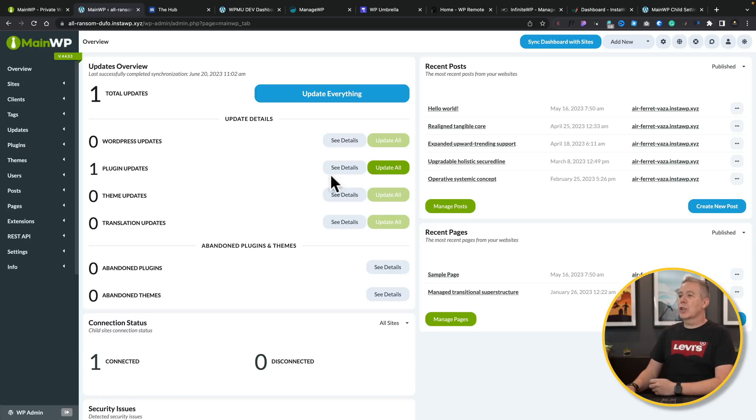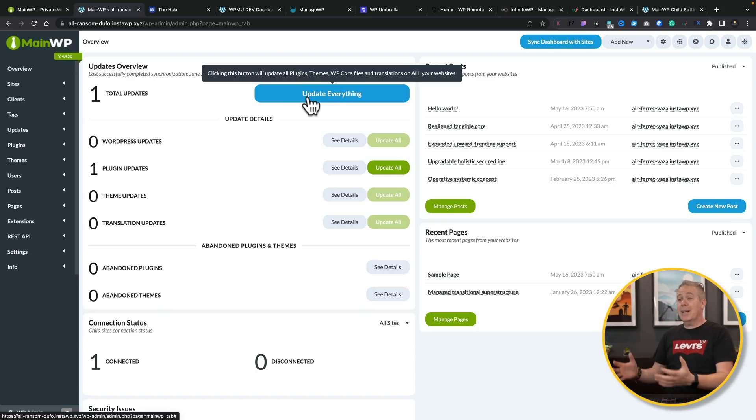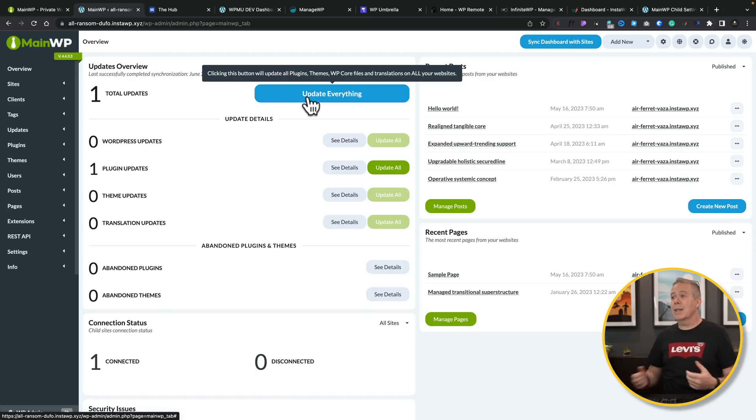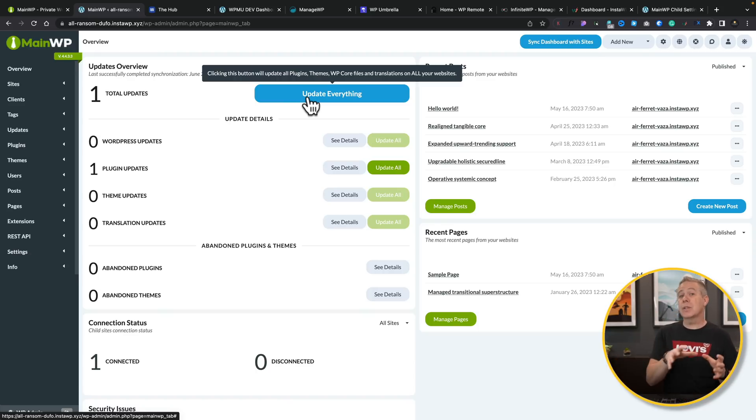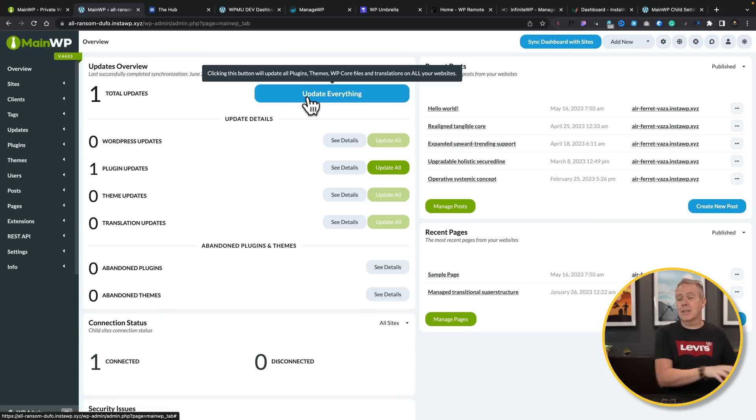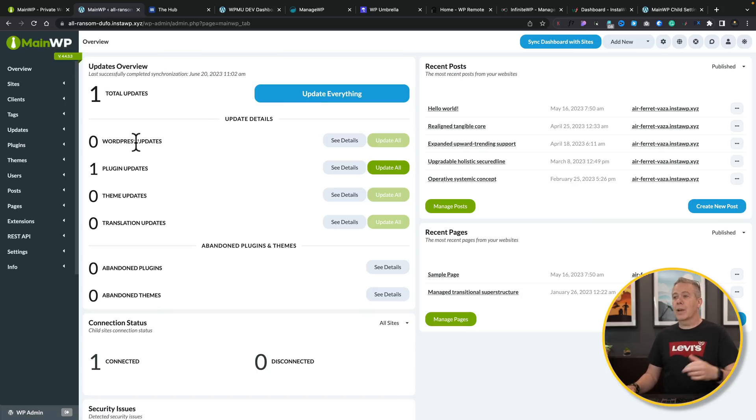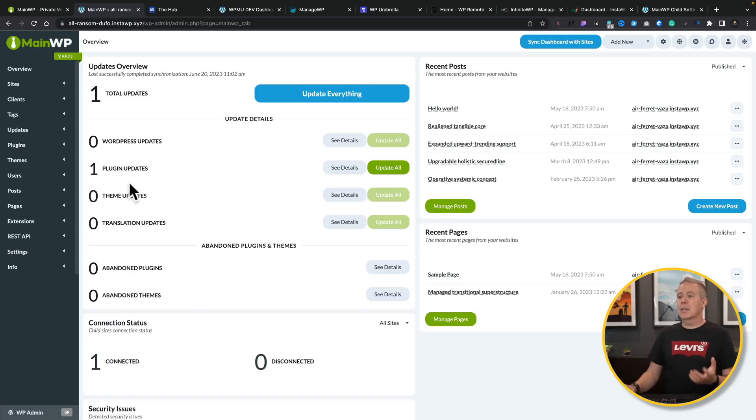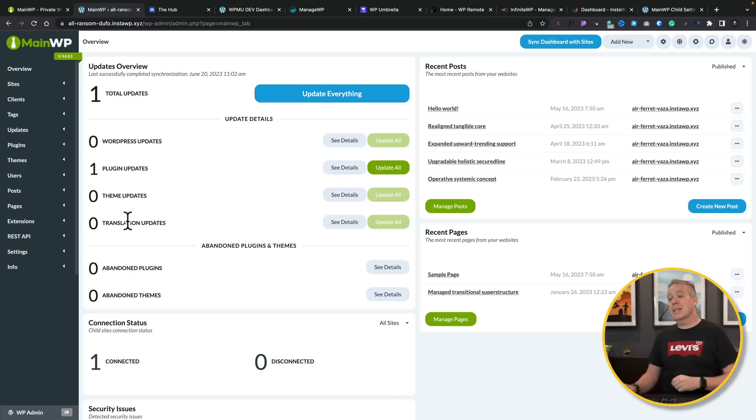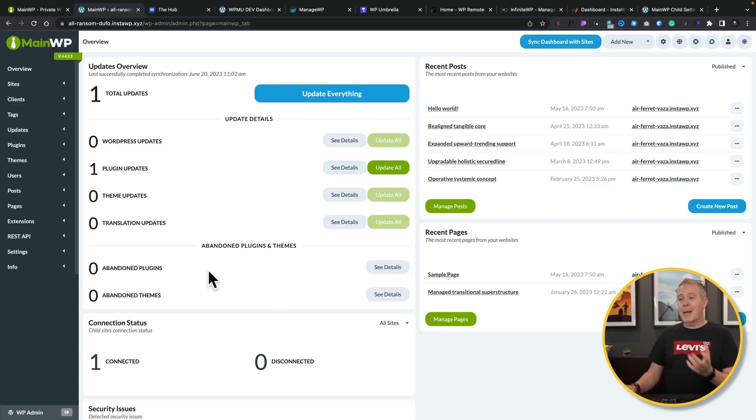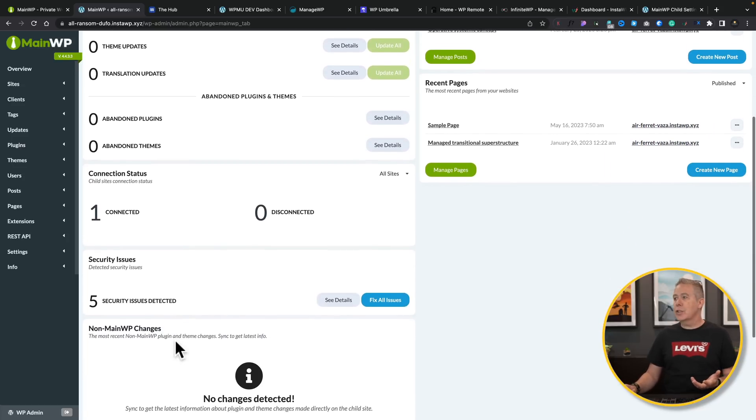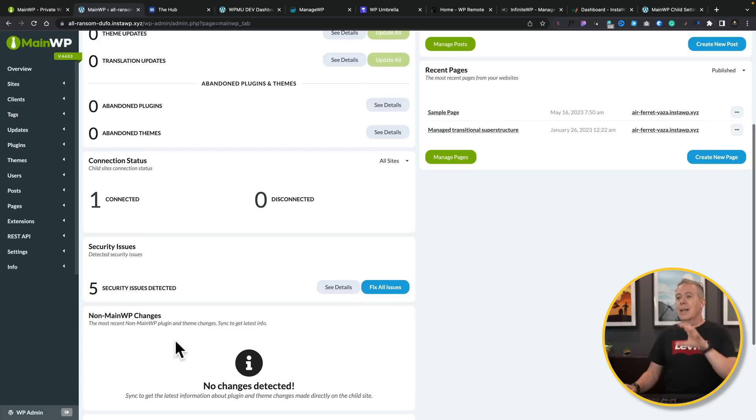Now, I only have one test site on here, but I want to show you just how easy it is to manage things. So we take a quick look. You can see we have this button that just says update everything. So if you have backups in place and you feel comfortable doing that, you can update everything, but you can drill down and get a lot more granular on a site-by-site or plugin theme basis. We've also got things like abandoned plugins and themes, the number of sites that are connected, any security issues, and so on.